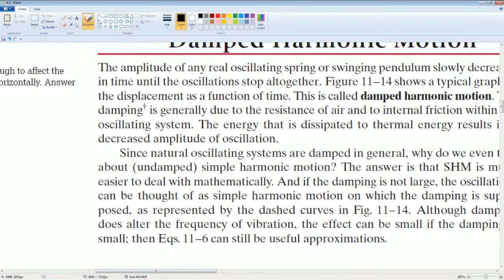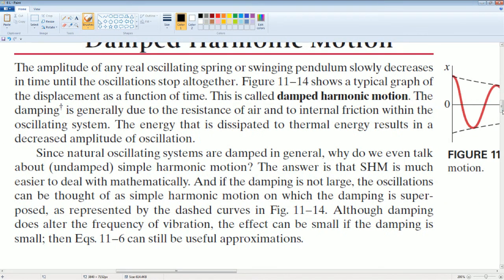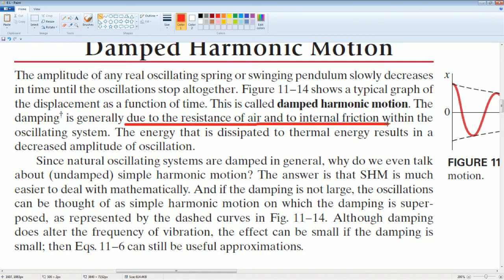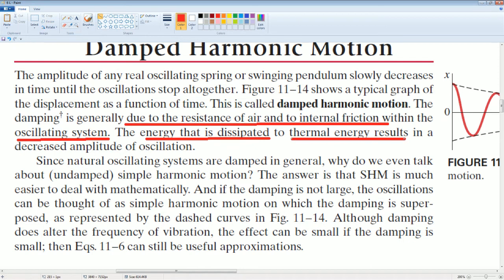Pause the video and read these notes. This is on the idea of damped harmonic motion. I'm going to highlight some important stuff for you here. Of the oscillating system, the energy will dissipate to thermal energy, resulting in decreasing amplitude of the oscillation.